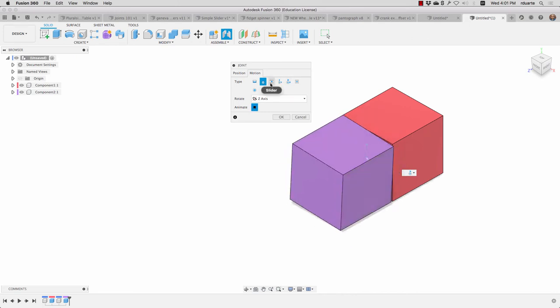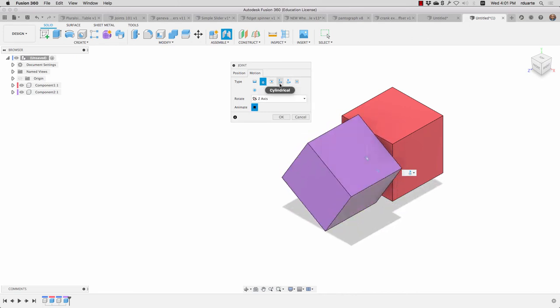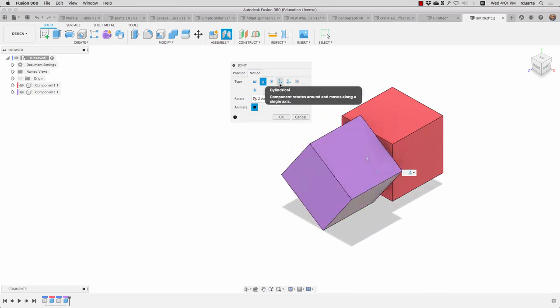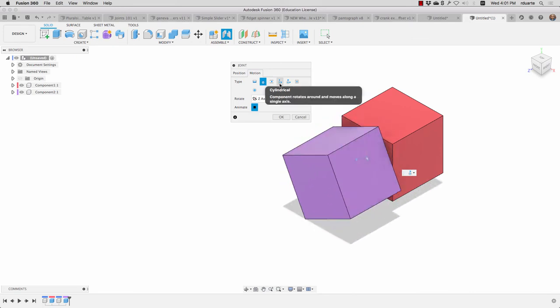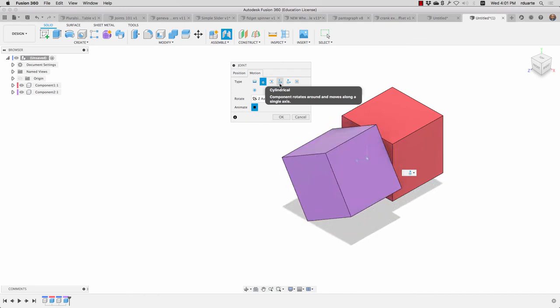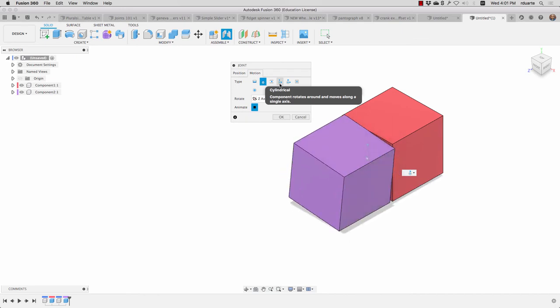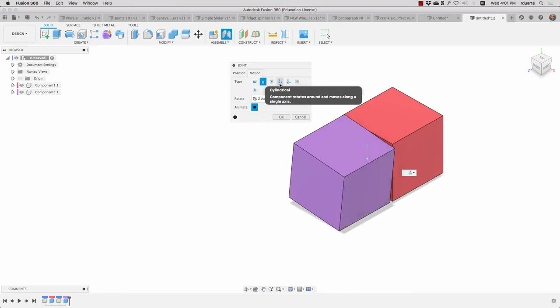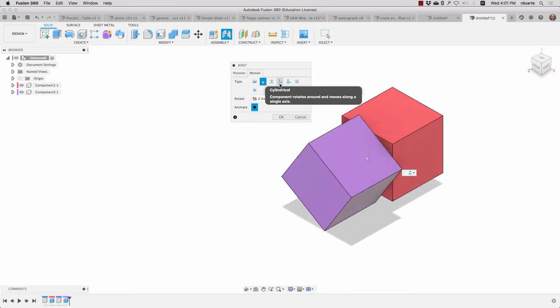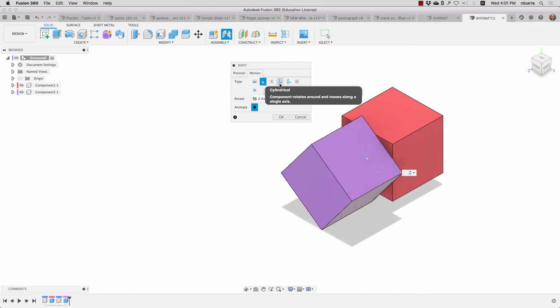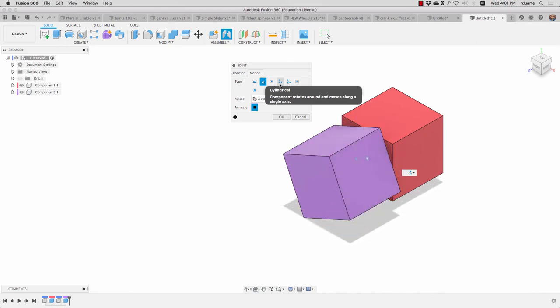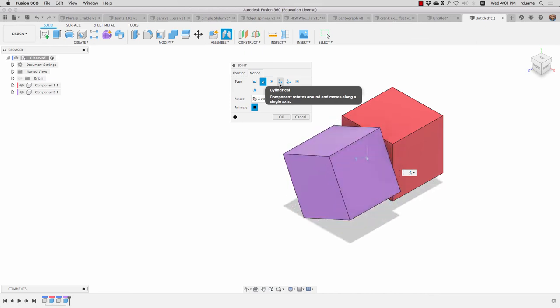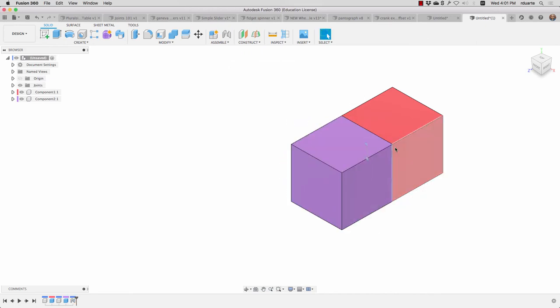For example, slider definitely does just a single degree of freedom, but cylindrical, cylindrical is kind of like if you have a straw in a cup, like with one of those plastic caps on the cup, you can move the straw up and down, but you can also spin the straw. So that means we have rotation along an axis, and we also have translation along that same axis. So that's how we create a joint.